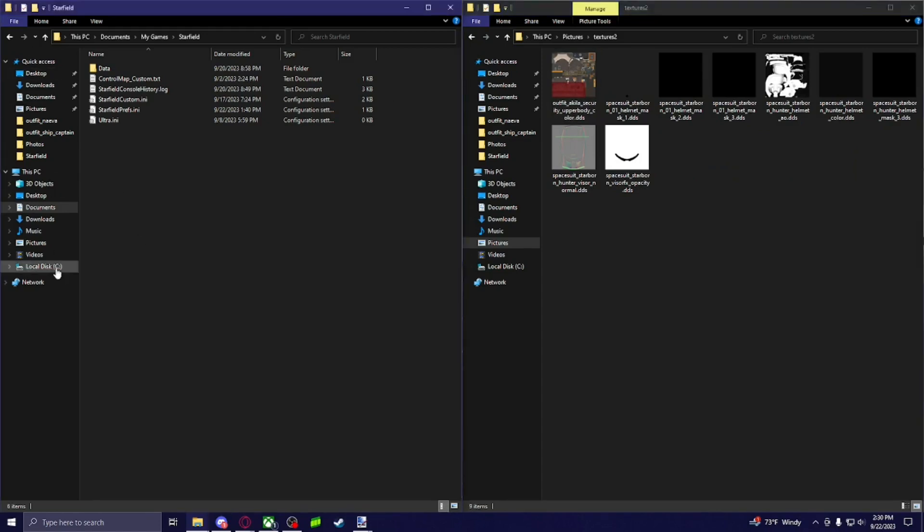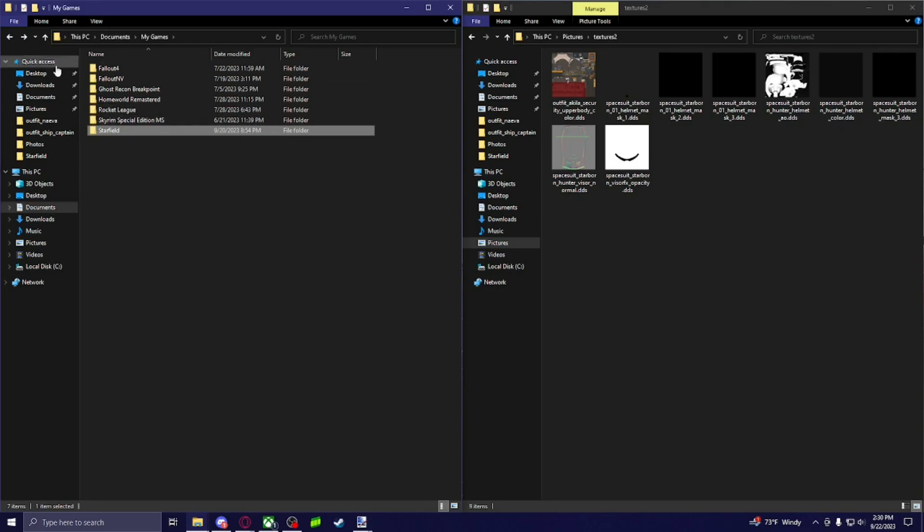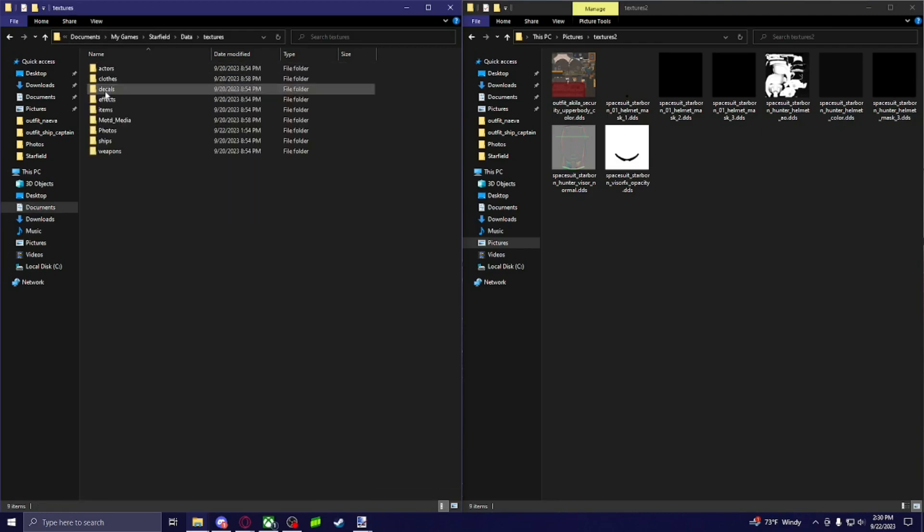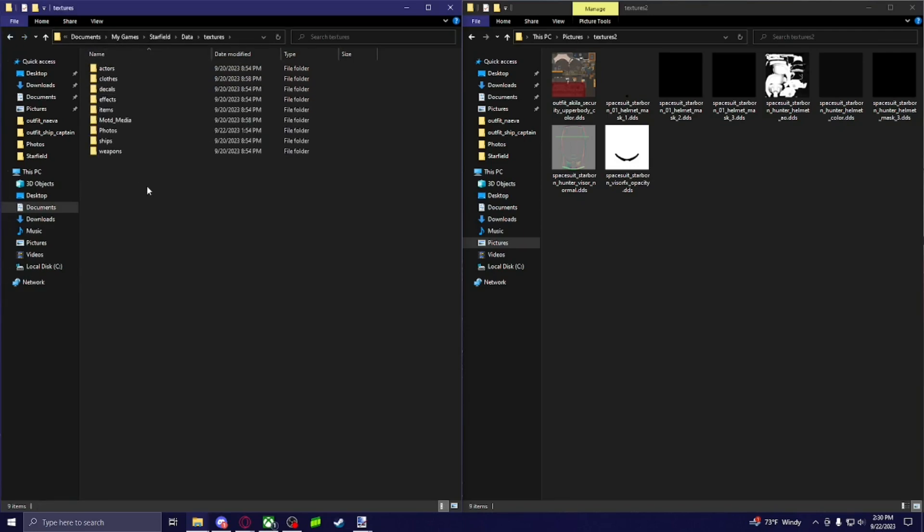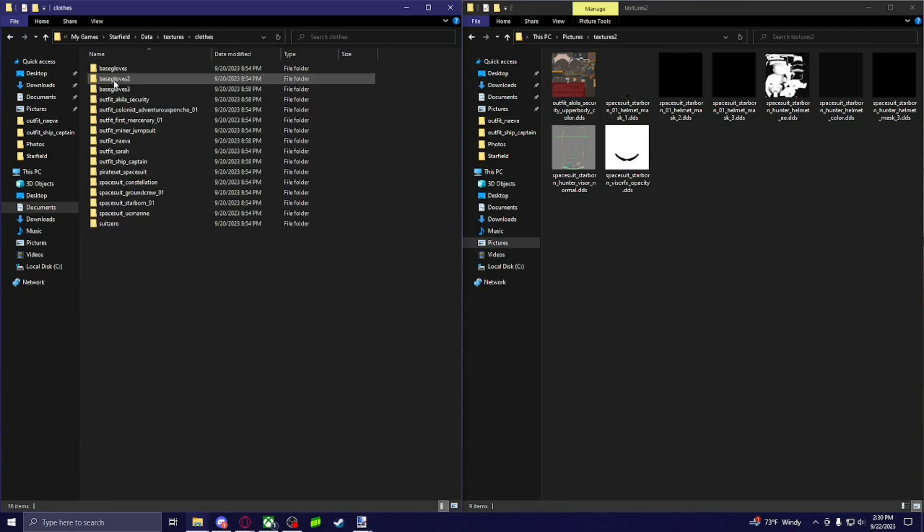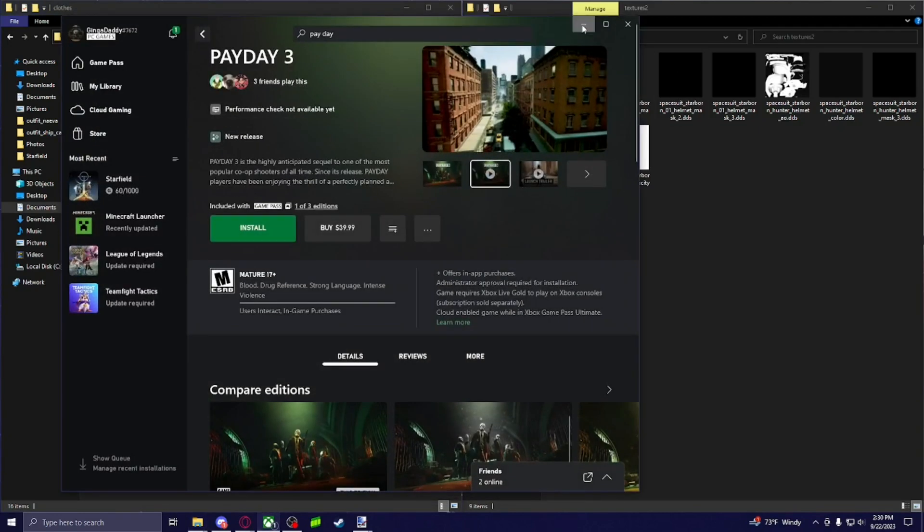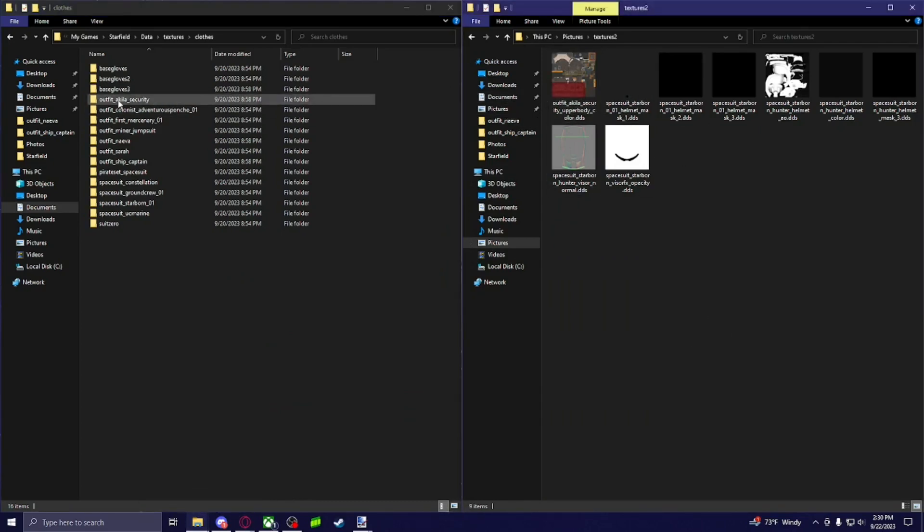So what you're going to do then is you're going to come to... I don't know how it is on Steam, but on Game Pass, you're going to come to Starfield in your document my games, data, and then textures. You probably won't have textures. But you make a texture folder, you go there. You got to make one for clothes. And then you got to name it the same thing as what the folder was that you pulled the texture from. So since this is the outfit Aquila security, you have to name it that.